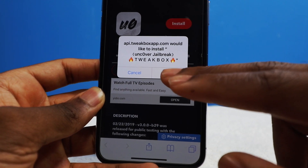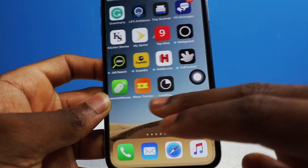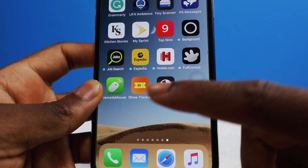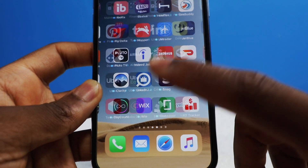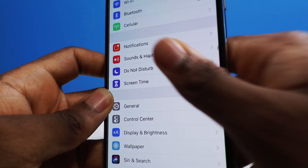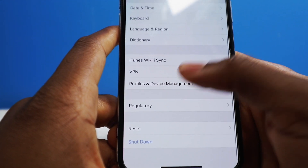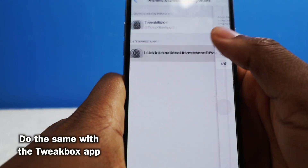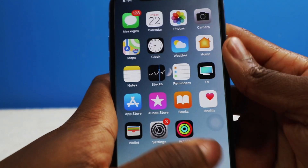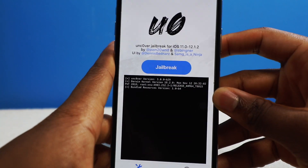Once you tap on Install, you tap on Install again, and then you look for the application — it's right down there. Before you launch it, you've got to make sure you go into your Settings application, go into General, go into Profiles and Device Management, and just make sure you verify the application — trust it, trust again — and then you will have the Uncover jailbreak, and it is right there.